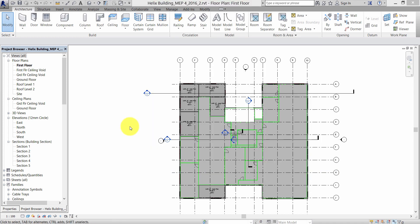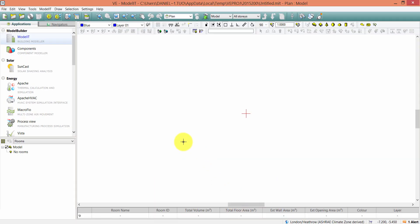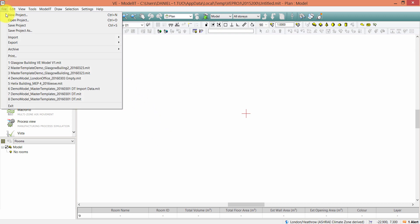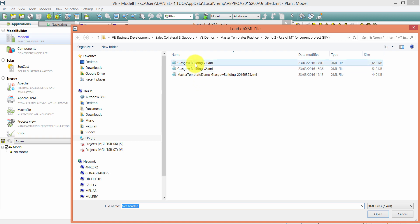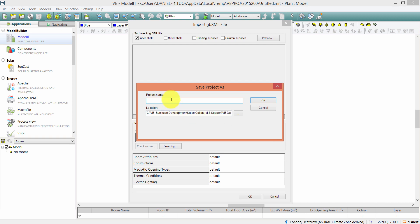I'm now going to show you how the two different versions of the Revit model, exported as GBXML files, can be used within the VE software. In order to import these files, I first need to open a blank VE project, then click File > Import GBXML, click Import, and navigate to the relevant file. I'm going to call this new project 'Glasgow building VE model V1'.